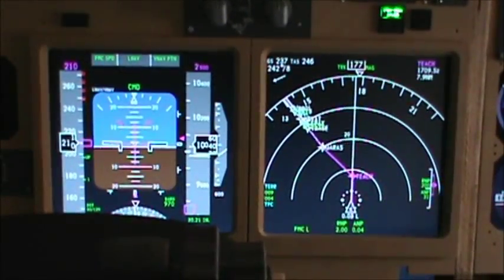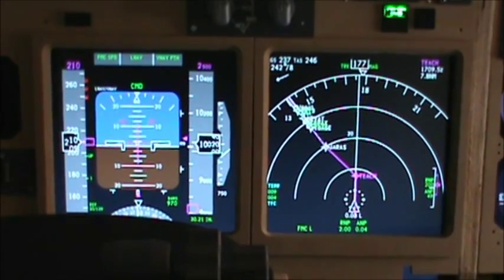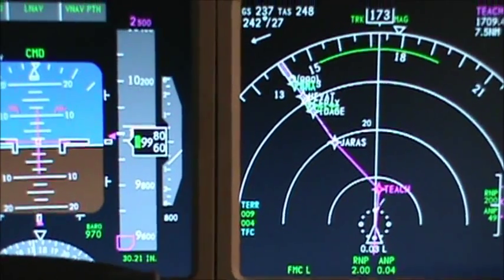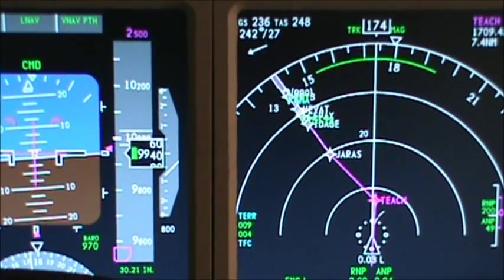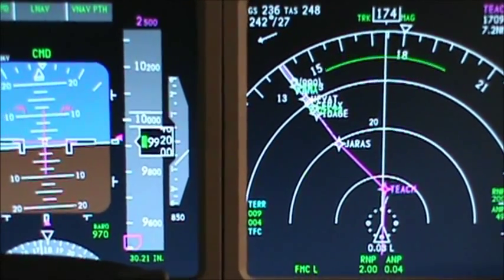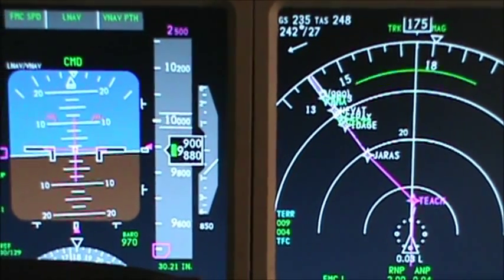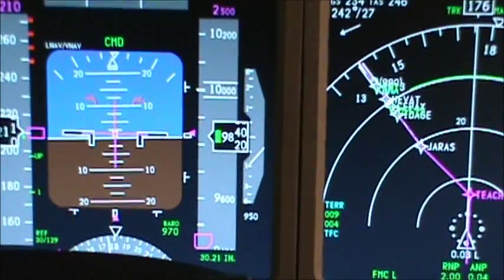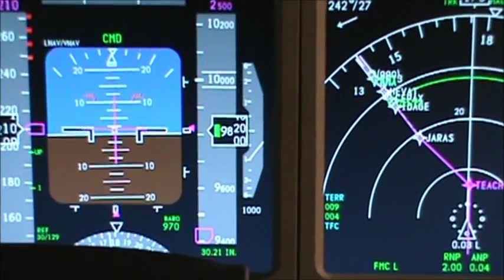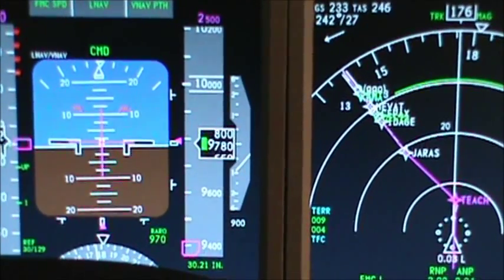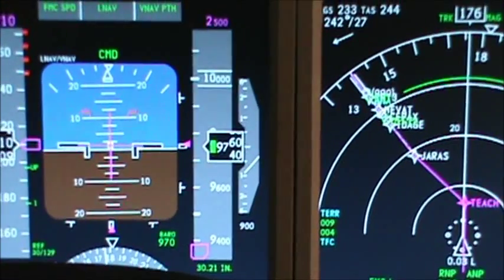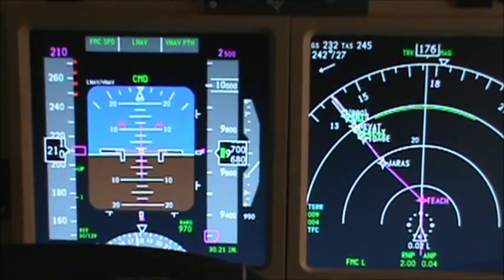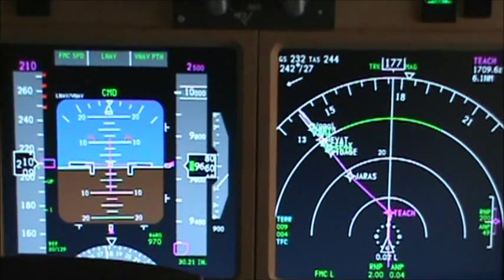Okay, so here we are. We are descending out of 10,000 now along the calculated VNAV path. We are direct to our initial approach fix of Teach for the RNAV GPS to Runway 13 at Nashville. Our minimums are set, 970 feet barometer. Our approach speed today will be 129 knots with a flap 30 and autobrake 2.